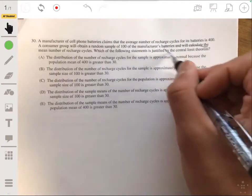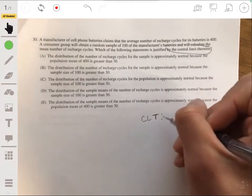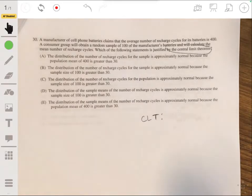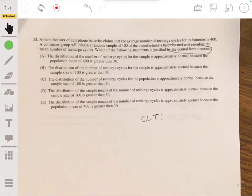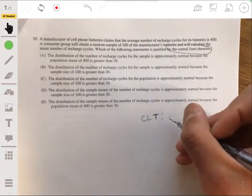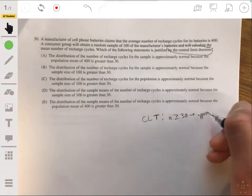Let's remember what the Central Limit Theorem says: if you take a sample and you're trying to estimate the population mean, then if you take a sample of at least size 30, the sampling distribution of the sample mean will be approximately normal. So we need a sample size of at least 30, and then we can say the distribution is approximately normal.